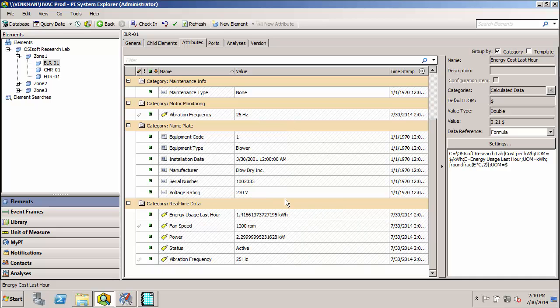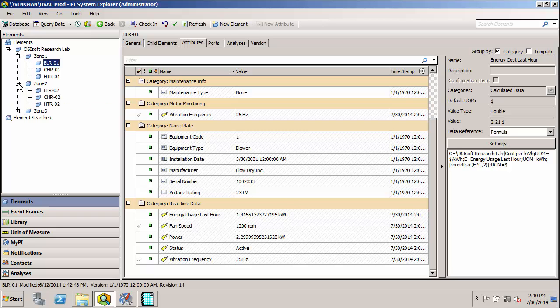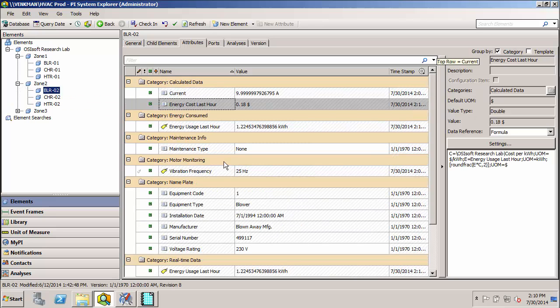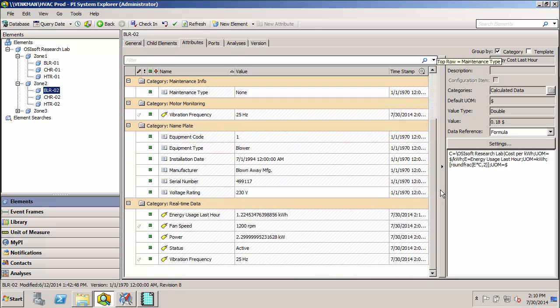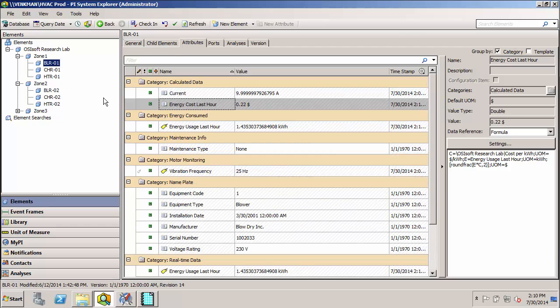Additionally, with templatization in AF, we can make sure we have a standard set of attributes for each type of asset class. So for example, if I go to zone 2 and look at the blower there, we see that it has the exact same set of attributes that blower one had.